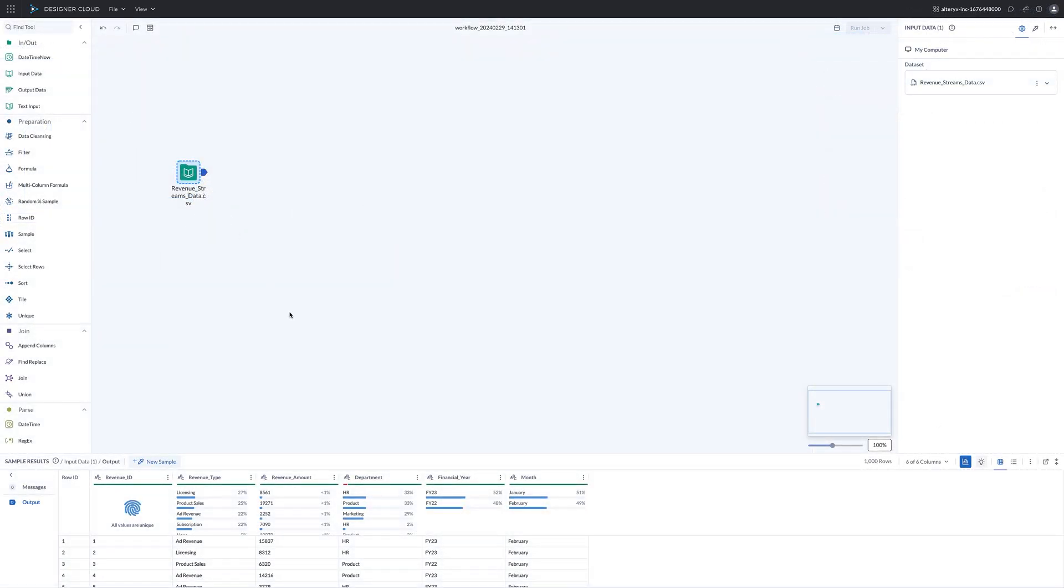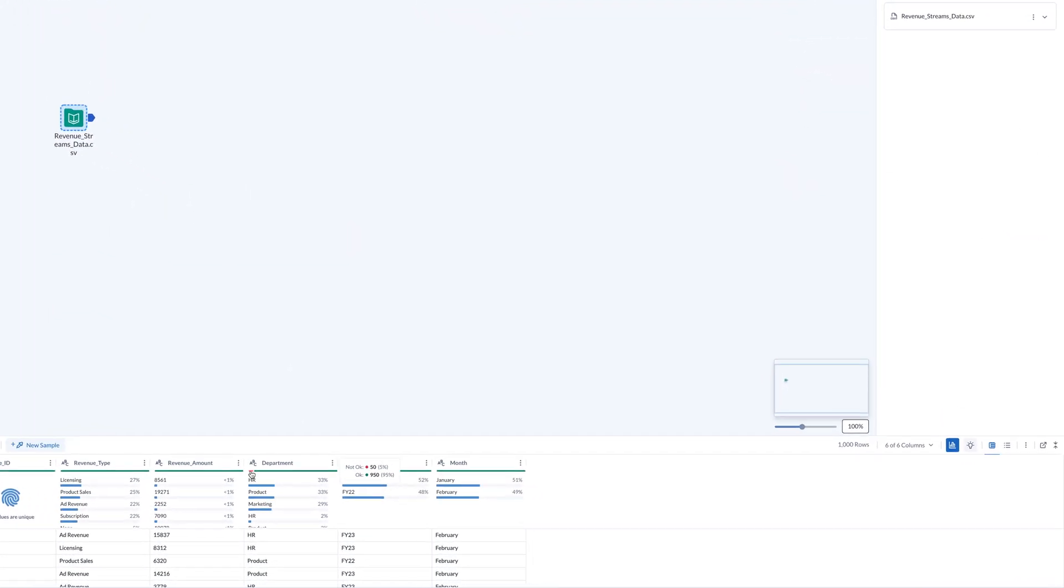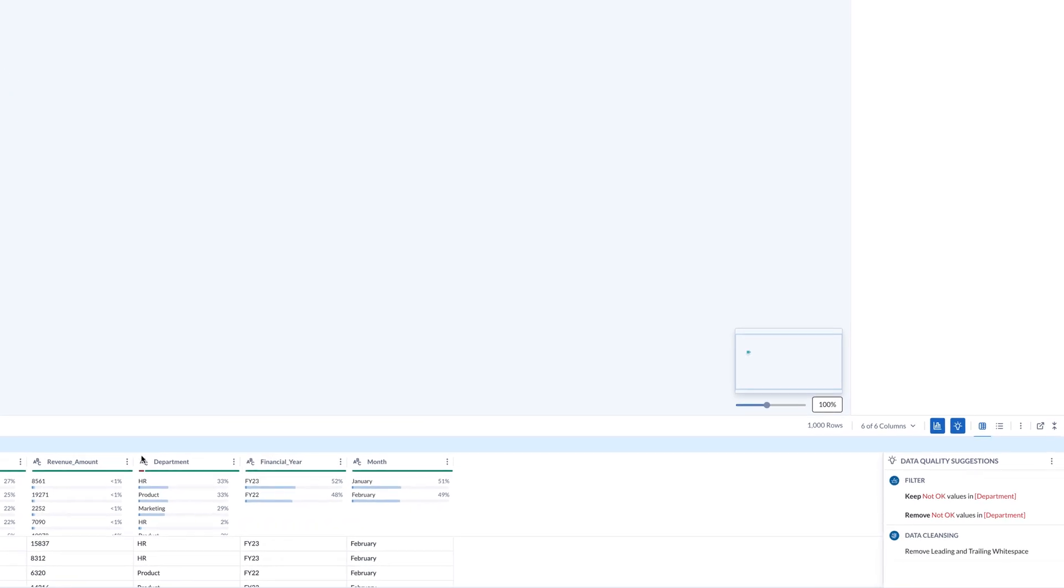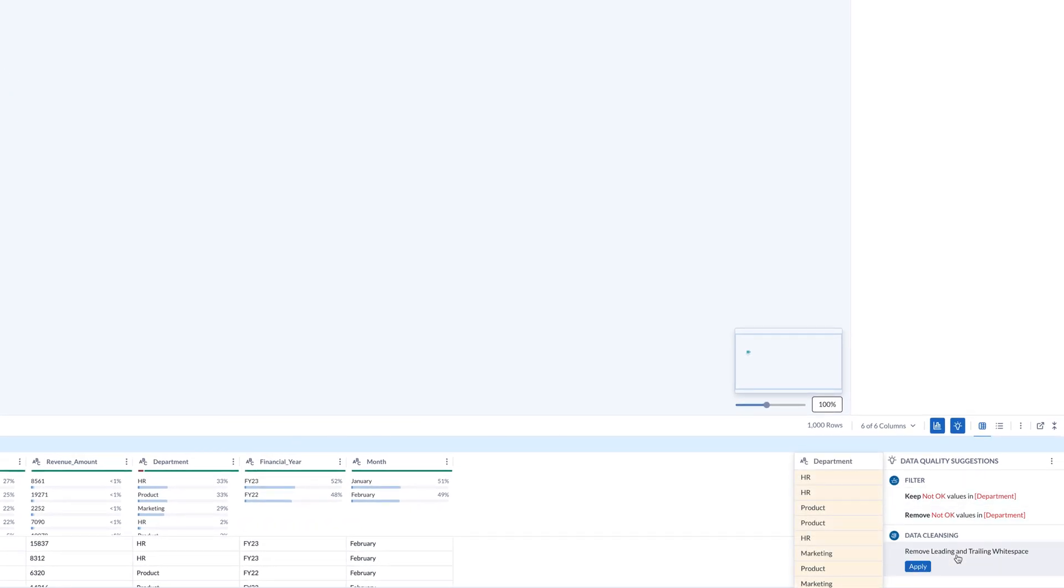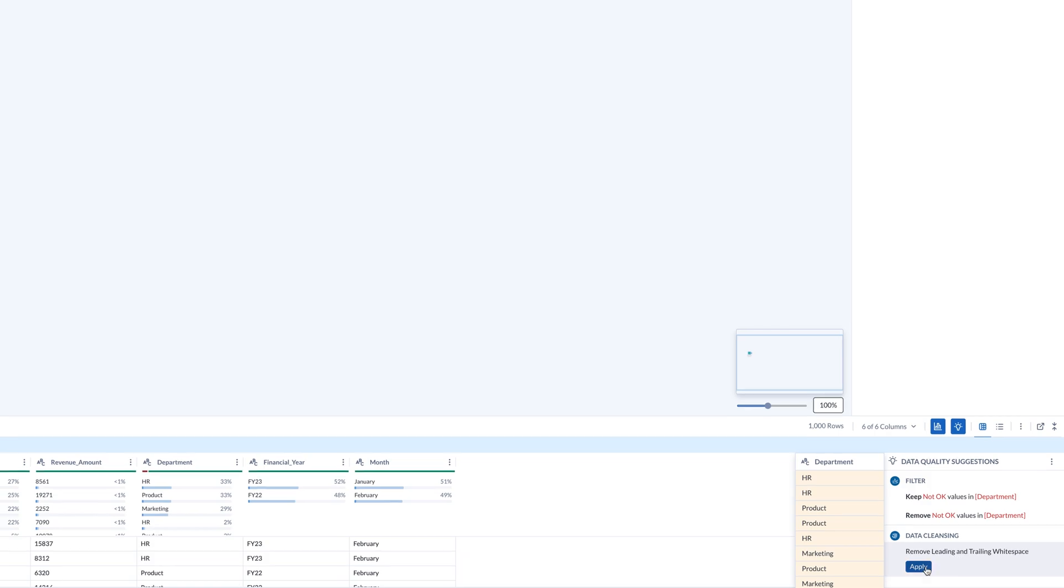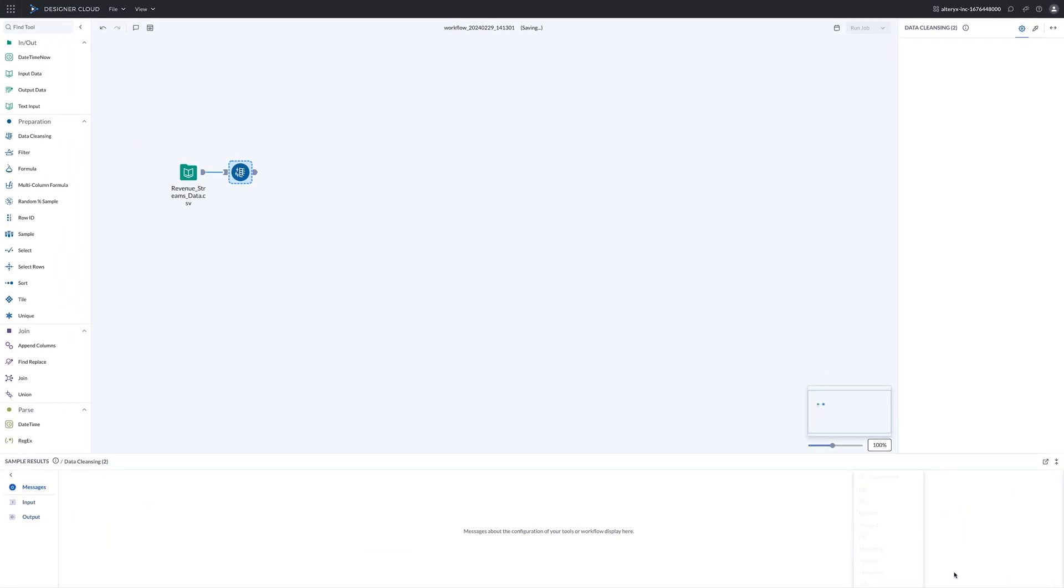Designer Cloud Suggestions automatically recommends helpful cleanses and transformations. Click on the dirty data within the data quality bar and apply suggestions with a few clicks and watch your data instantly clean up.